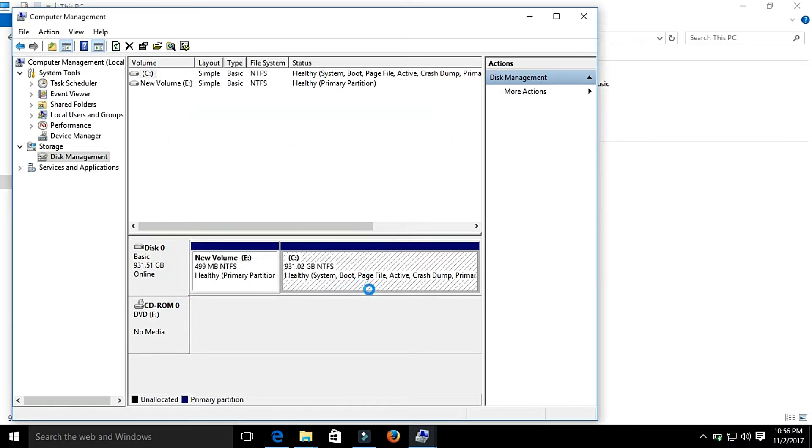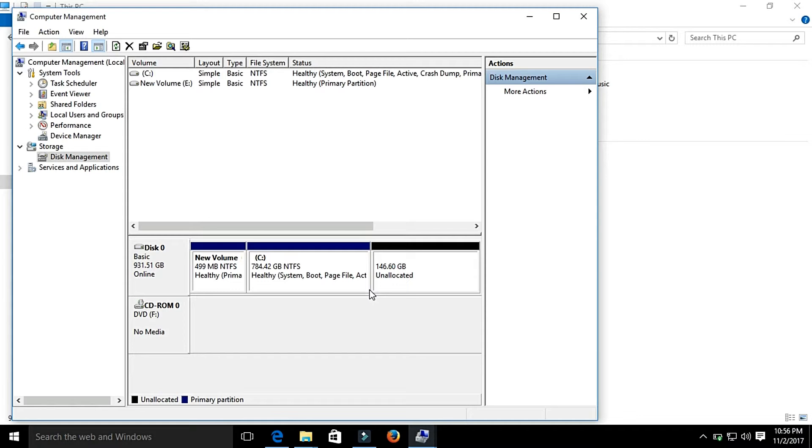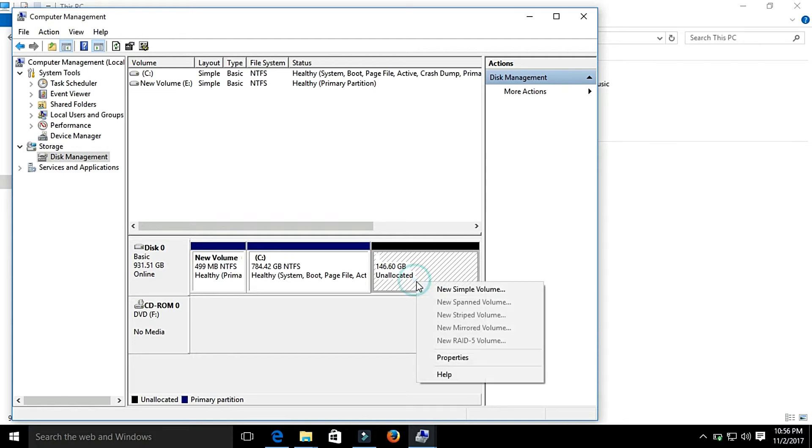Once you select 150, a 150 GB area will be created that is unallocated—that is not given to anyone. We are going to give this area to the new drive.